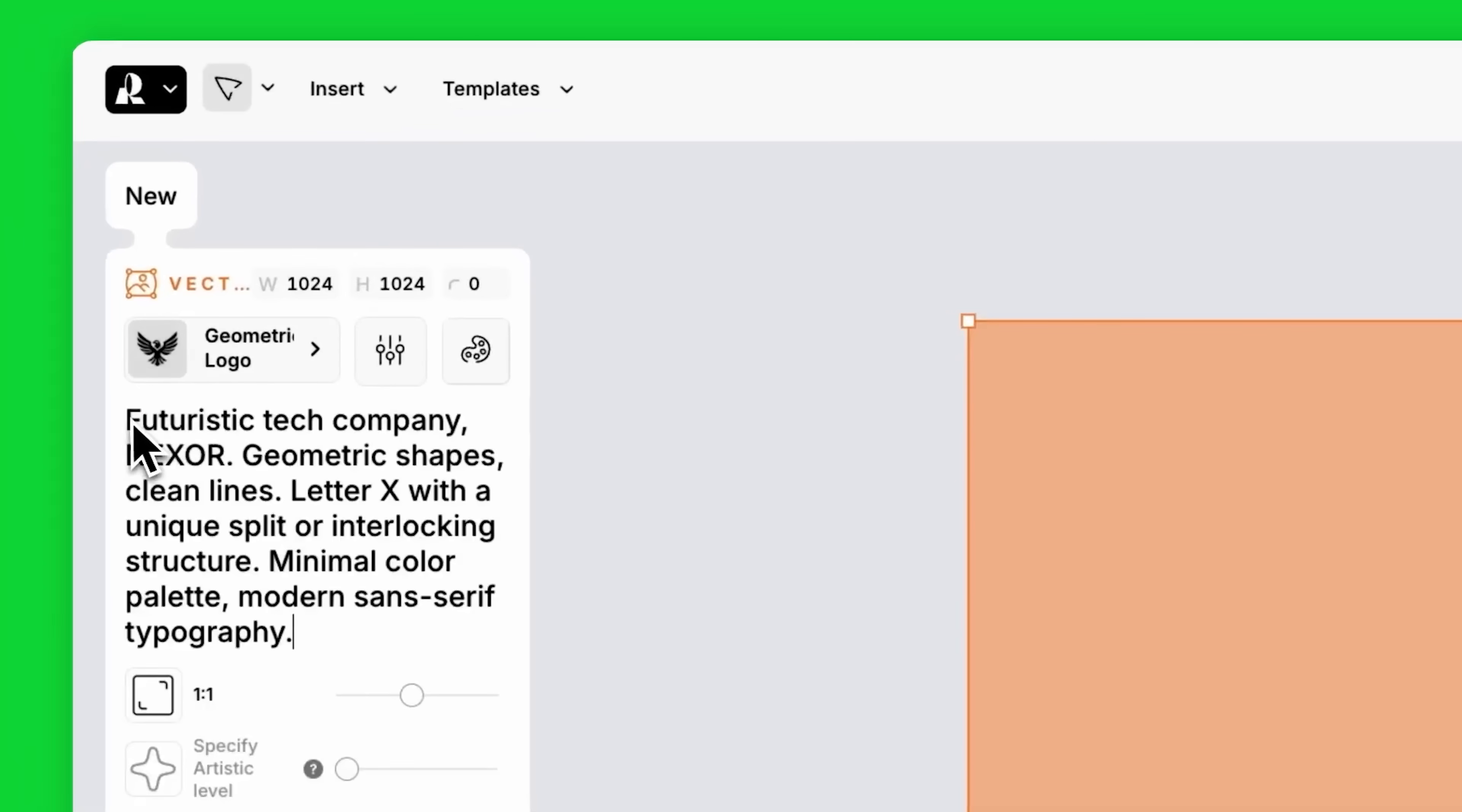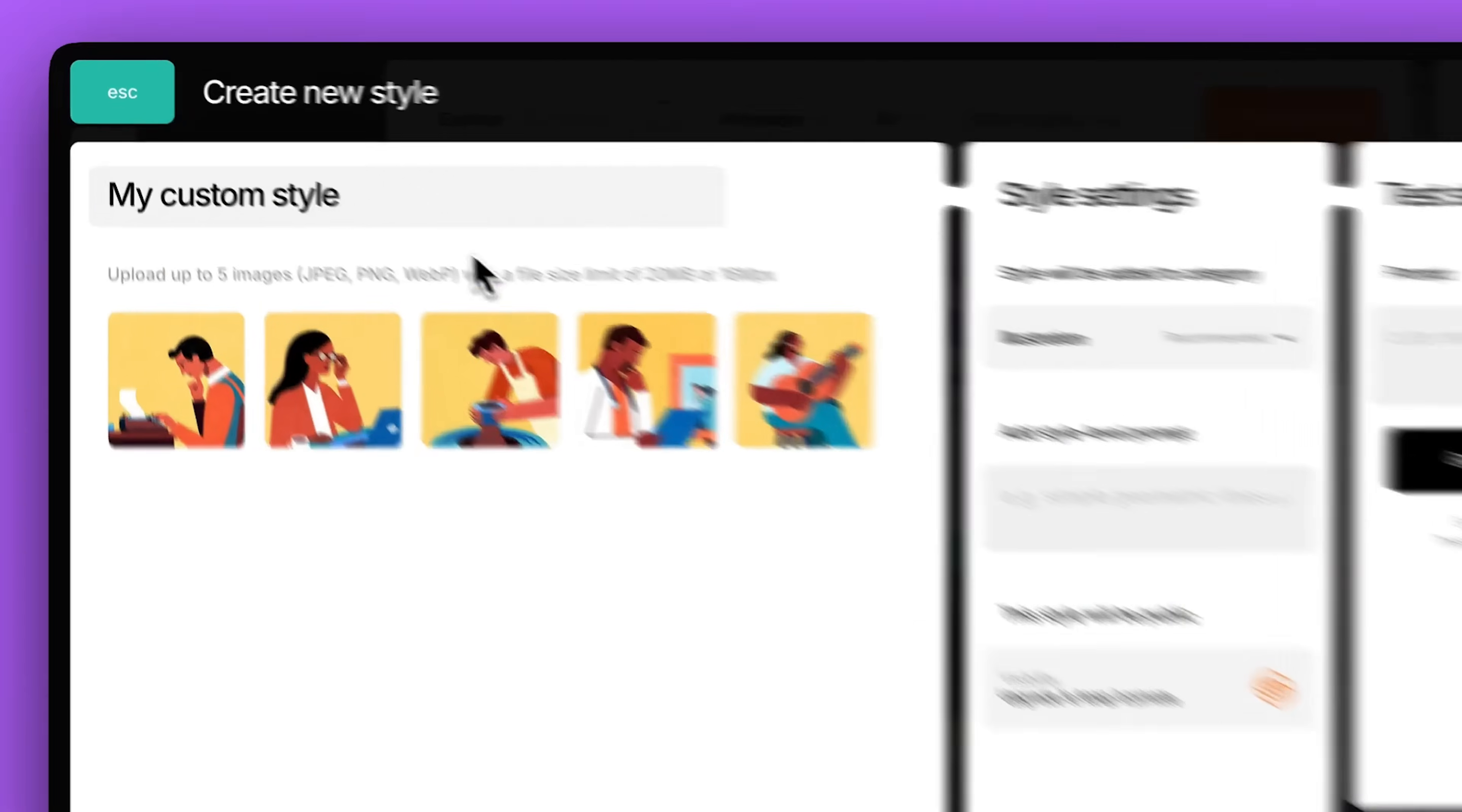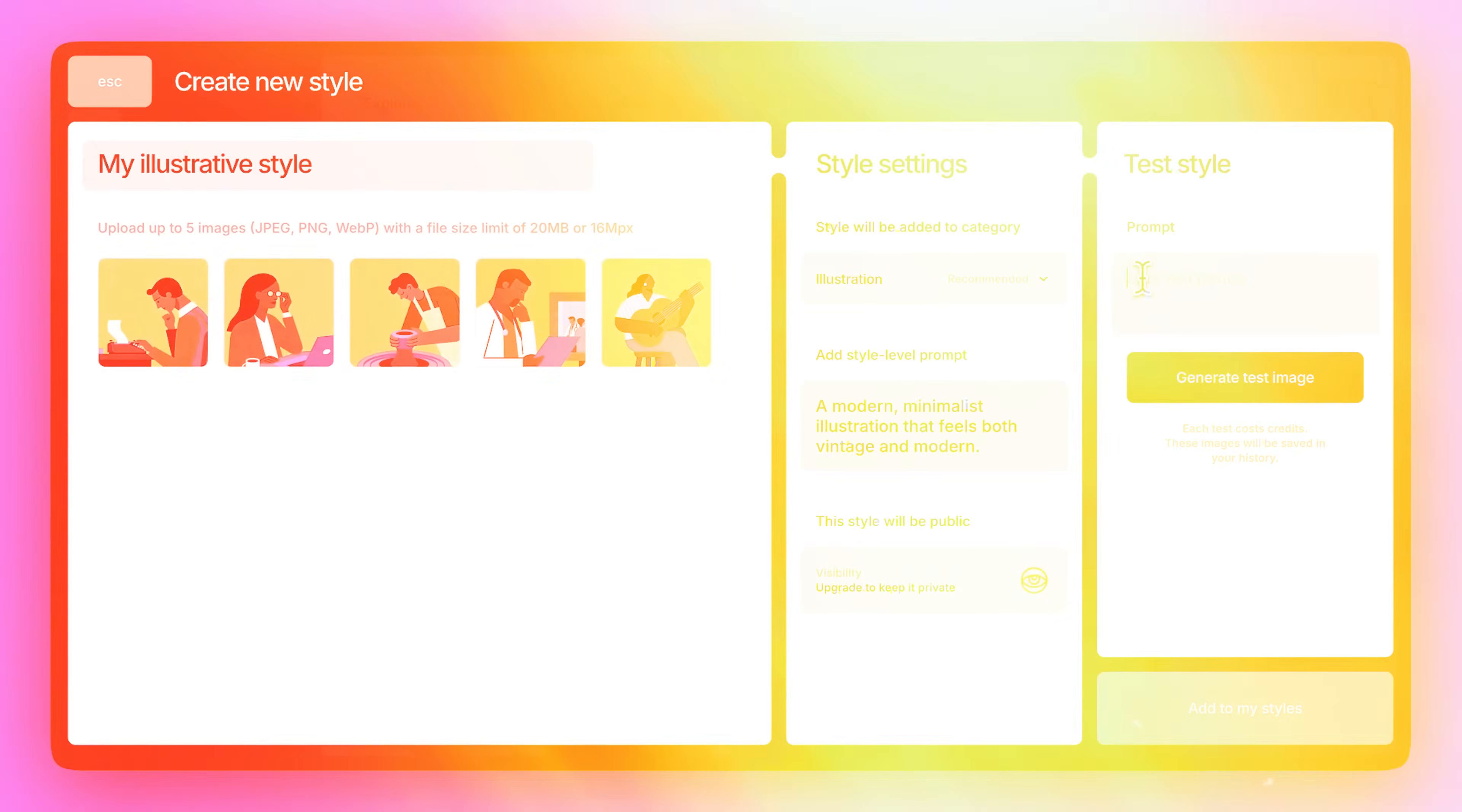And folks, it also offers full vector generation, so you can create or vectorize icons and logos with clean, scalable output that works from favicon to billboard. The interface feels familiar if you've used design software before, but it's enhanced with AI tools. You lead the creative process, and Recraft brings polish and speed.